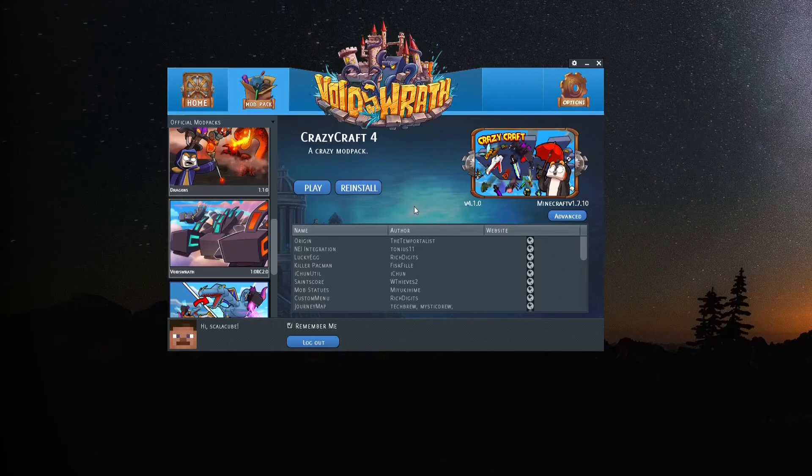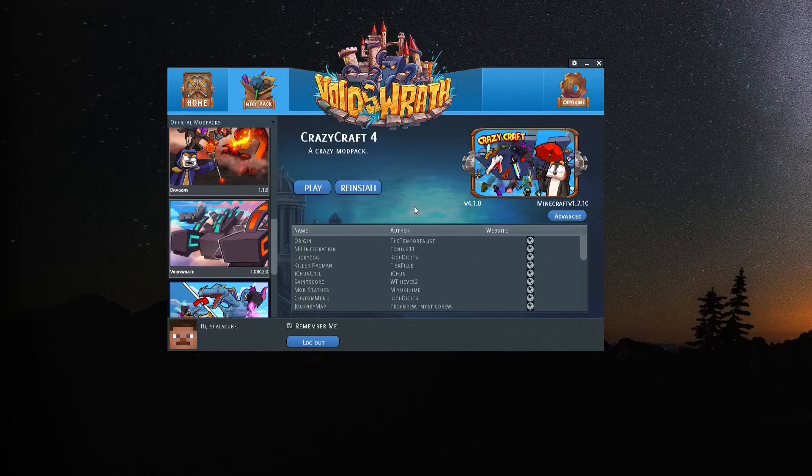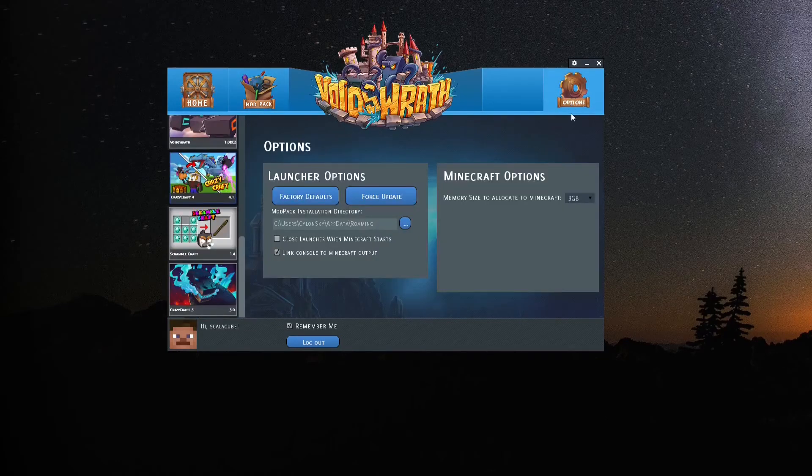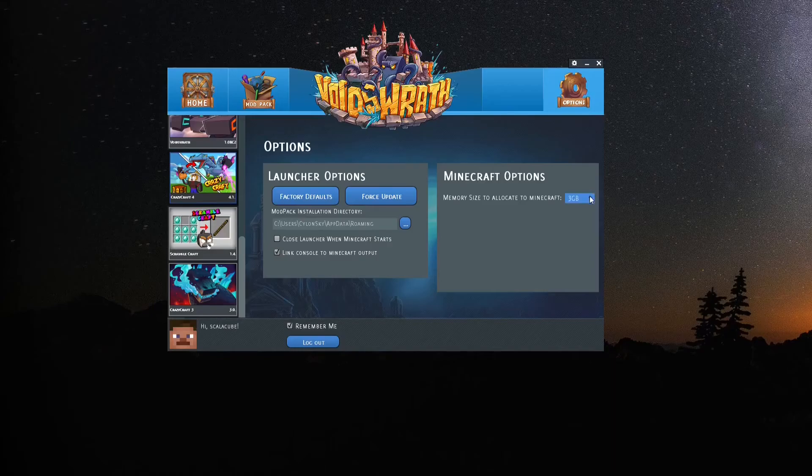Voidswrath. Open the Voidswrath launcher. Locate Options on the top right. Select the Memory Size to Allocate to Minecraft drop-down menu and select your desired amount.